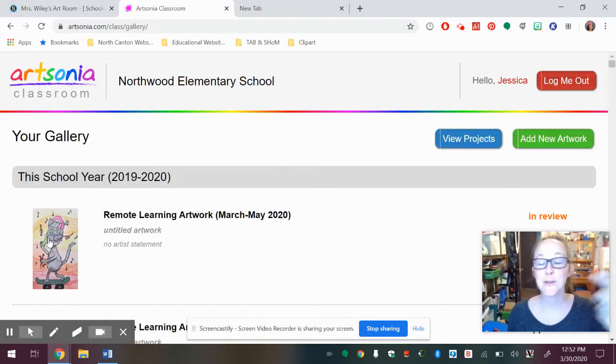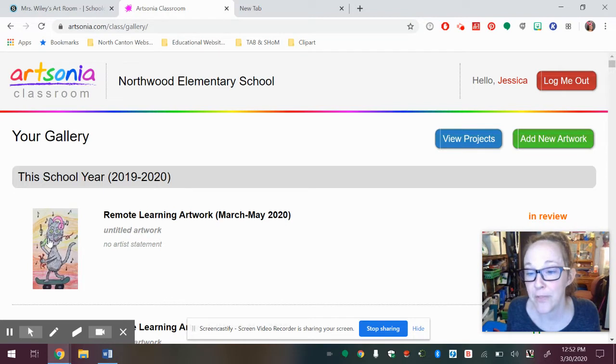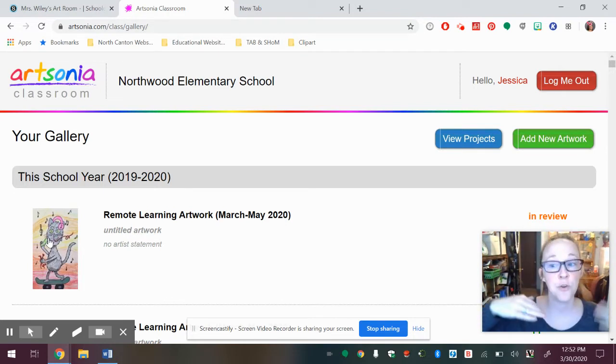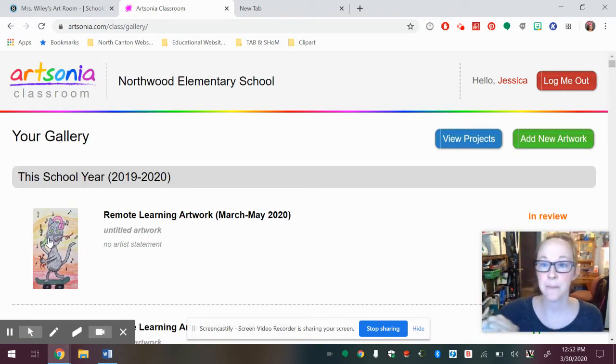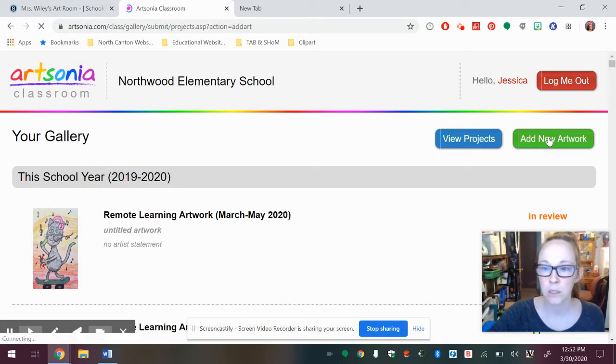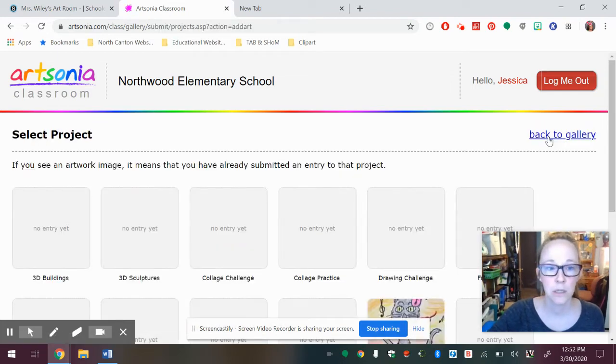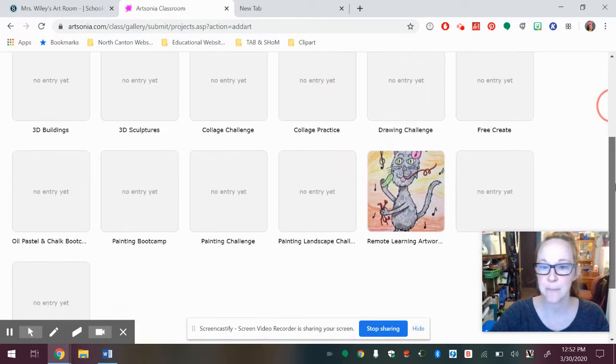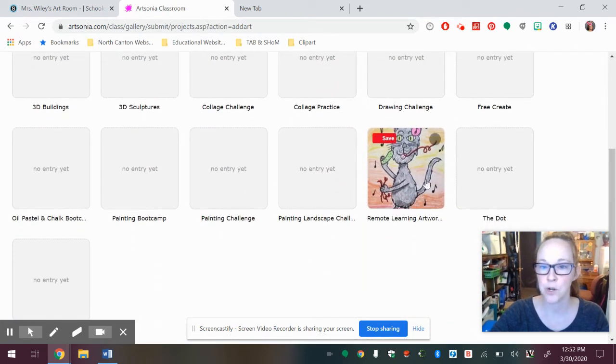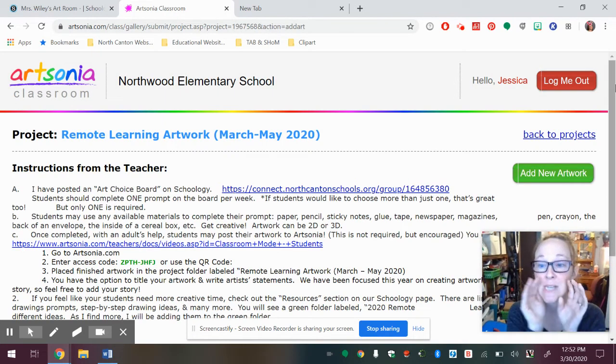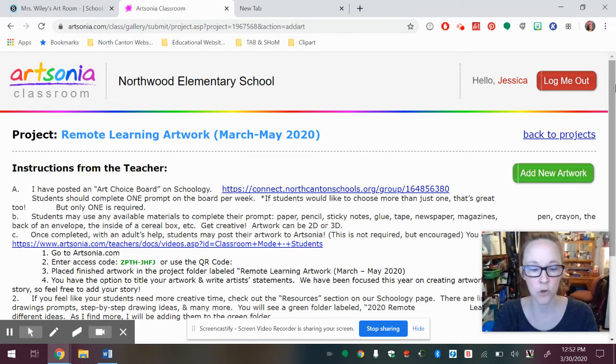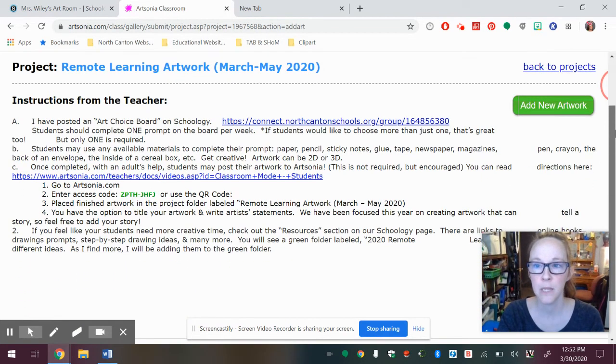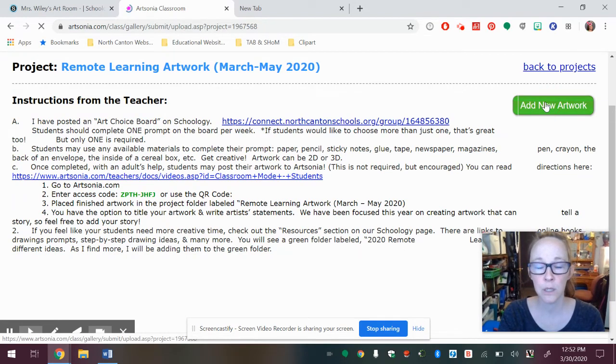And here you can see I've already uploaded the cat because I just did it. But if you're going to add a new artwork, same exact thing. I can go to add new artwork. It's going to let me know where I can submit artwork. So remote learning artwork. Here are my instructions again. So you can't lose them. There they are. I'm going to say add new artwork.